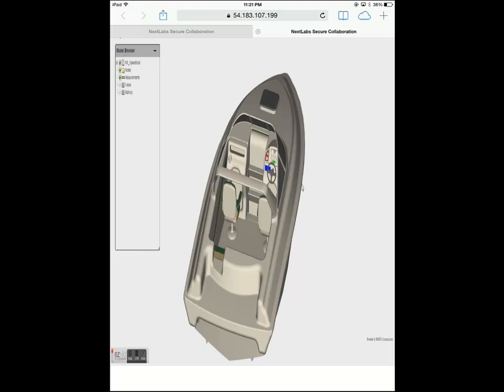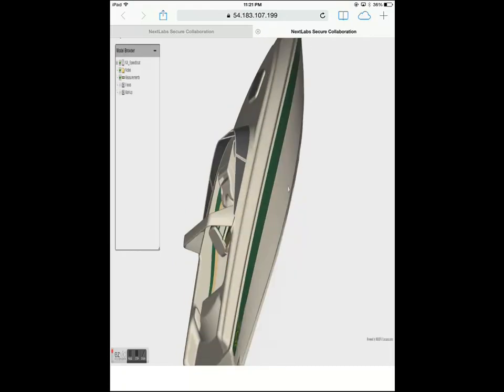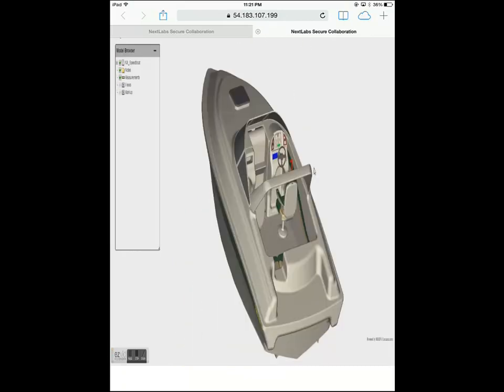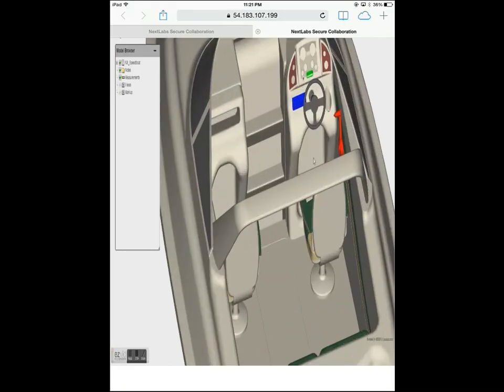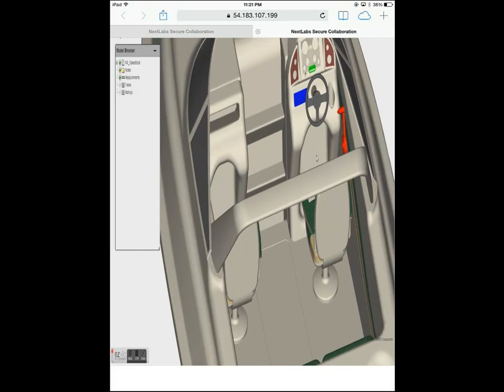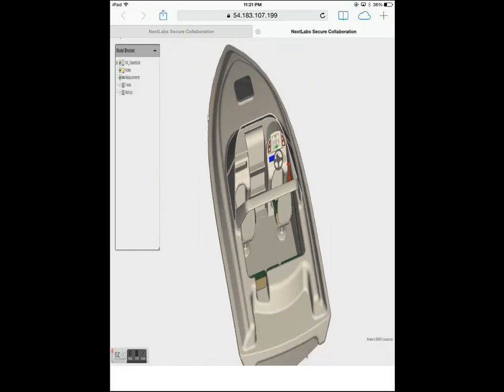From his iPad, Alan can open the protected JT drawing, showcasing different views, different parts in the design, and their corresponding measurements.